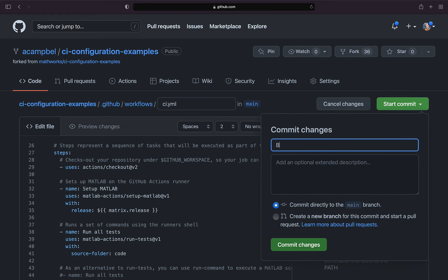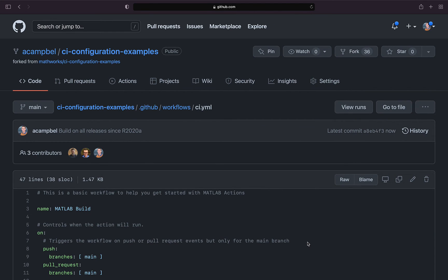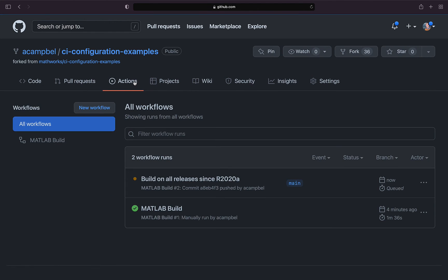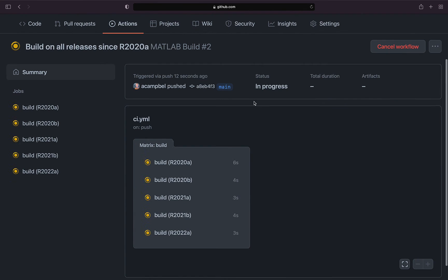In under five minutes, we can enable actions, confirm our fork successfully runs MATLAB tests, and now we are running it a second time across the five most recent releases in parallel.